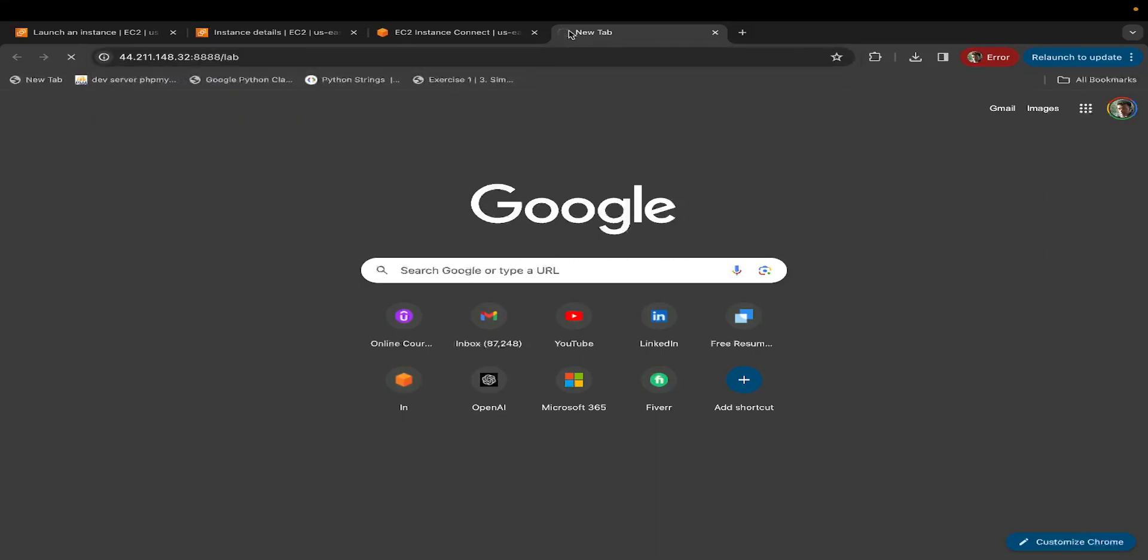You will see it's loading. If you wait further, it'll still keep loading, eventually failing. This is because we haven't tweaked our security group.